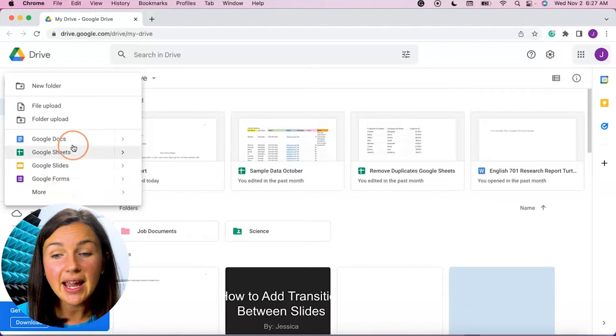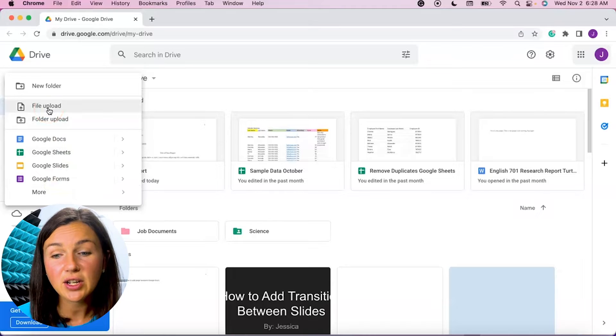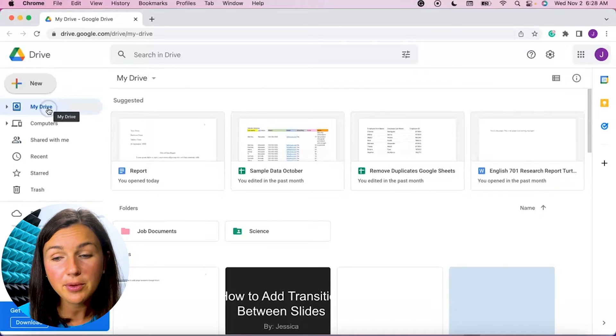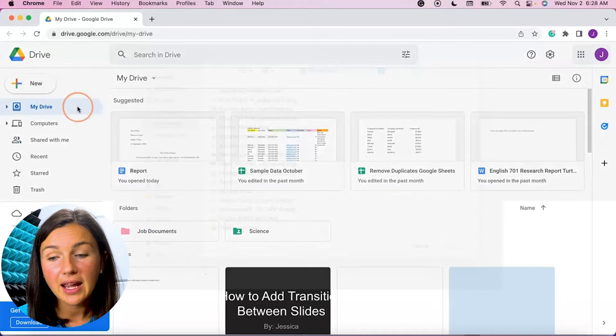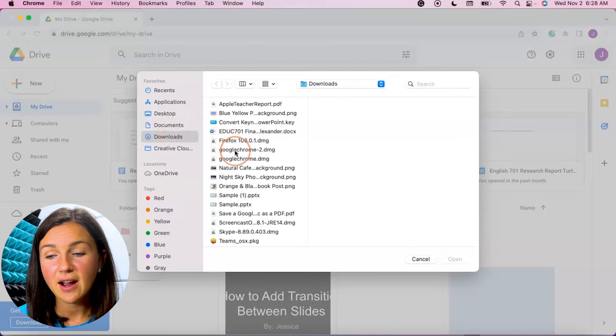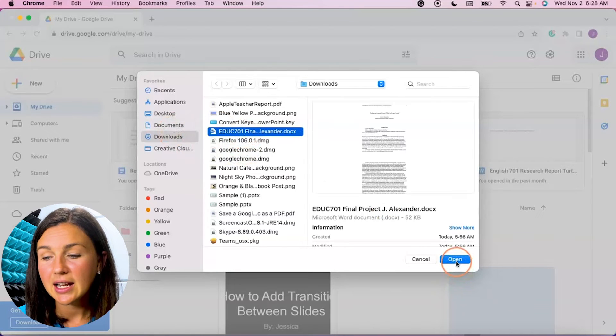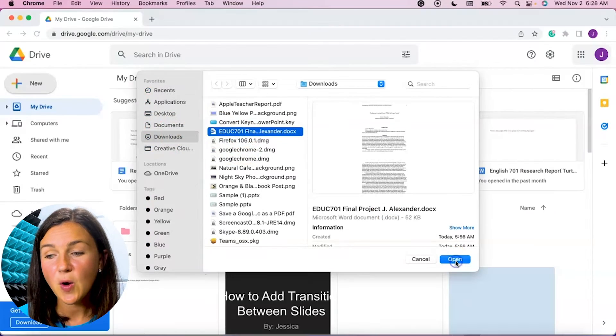But let's say I want to upload a file from my computer. After I've selected new I can then select file upload and then I can select the file I would like to upload to my computer and select open.